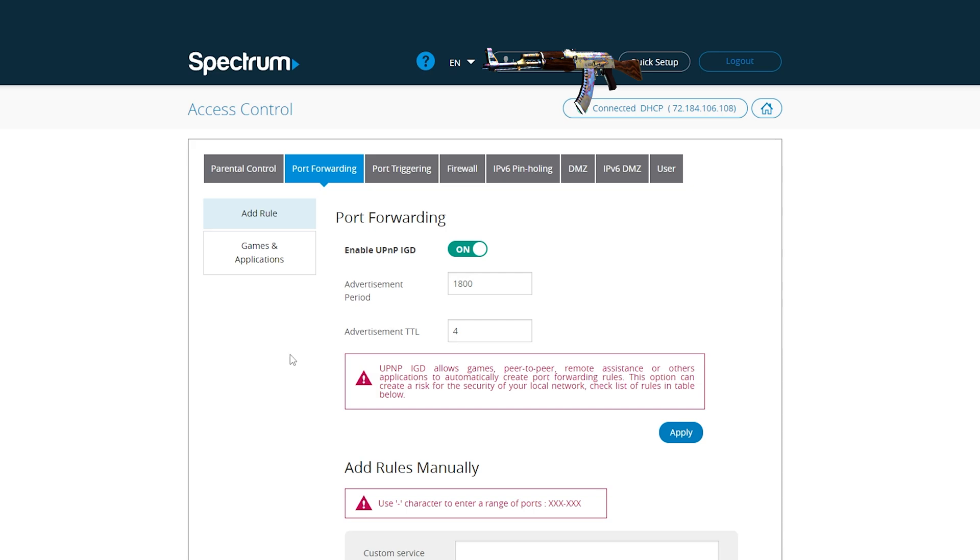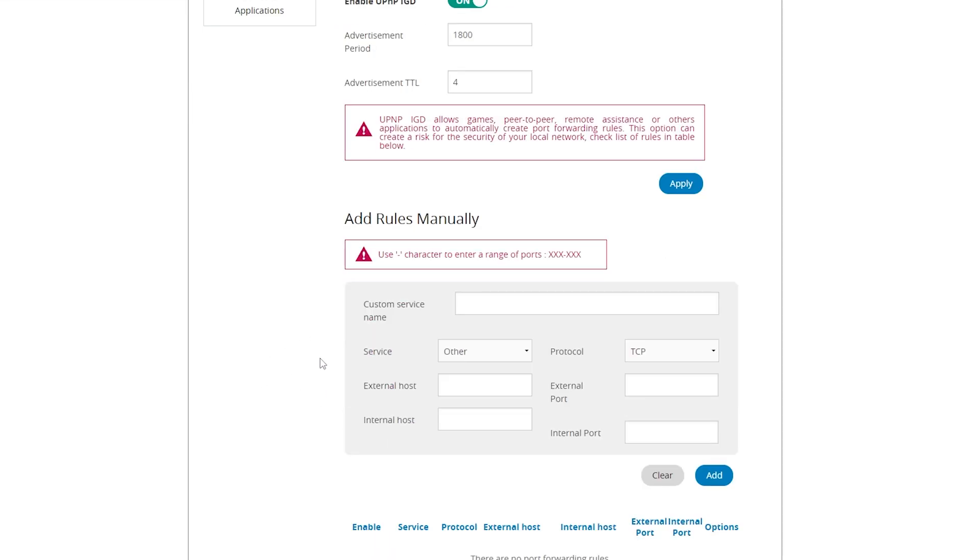Now if you don't have that, you're gonna have to do it manually. So let me scroll down. Let's give it a name. I'll name it CS2.